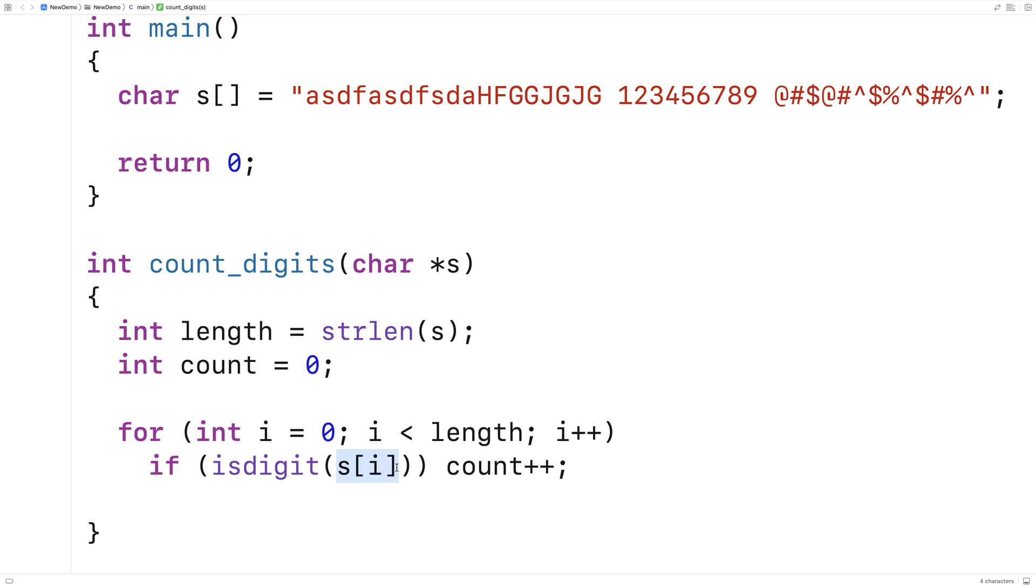So this here is the character of the string at index i, the character we're currently looking at in the string. And we pass it to isDigit. And isDigit is going to return true if that character is a digit. And in that case, we increment the count by 1.